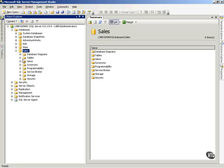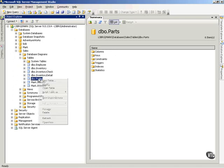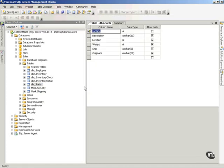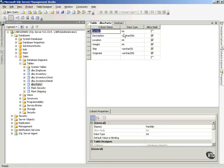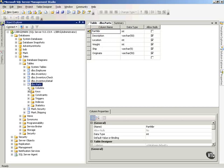First of all, to help this make sense, let's go look at one of the tables. Remember the parts table from other places in the course. If I right-click this parts table and modify it, I can actually see the data types and all the columns that are in that table. There's another way I can see those — if I expand the table and expand columns, you'll notice I can see there's integer, varchar 50, integer, integer, and so forth.